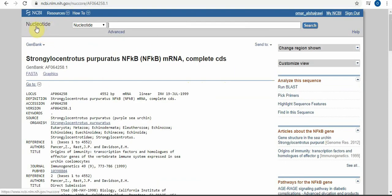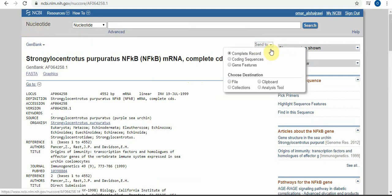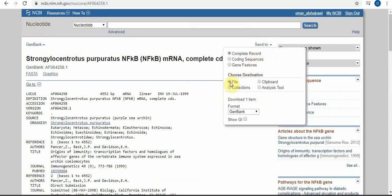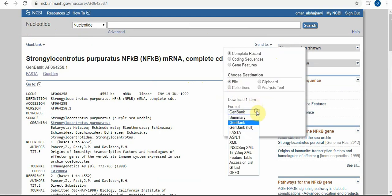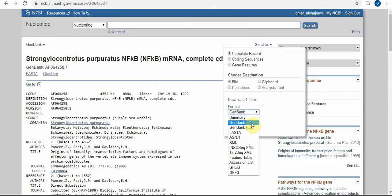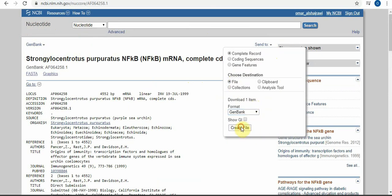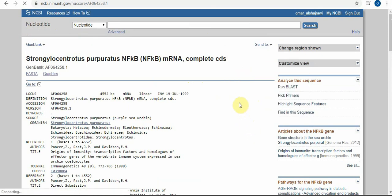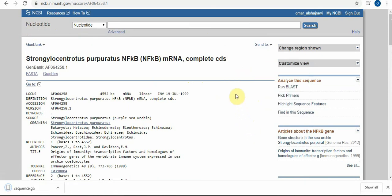If you notice here, the nucleotide database. How to save it? Just do 'send to file' and choose GenBank format if you want FASTA. This one is used for bioinformatics or GenBank as you want. Then create the file where you want to save it.